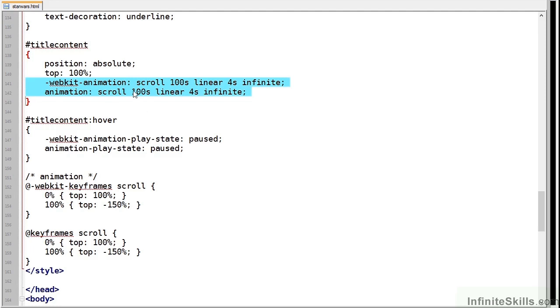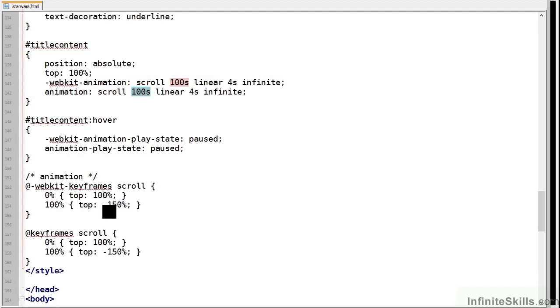Now the animation itself lasts for 100 seconds and it scrolls up 150%. You may need to adjust both those parameters if you change the quantity of text.